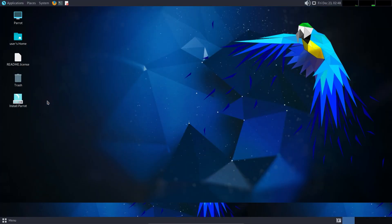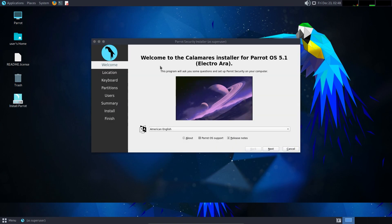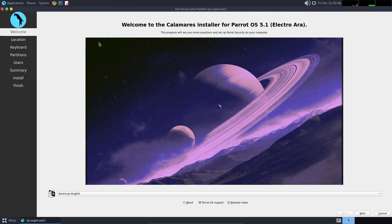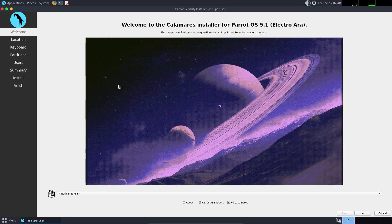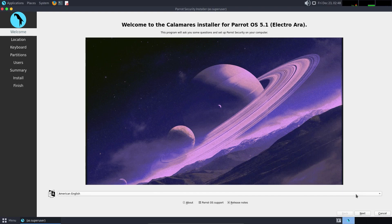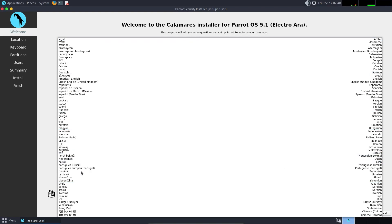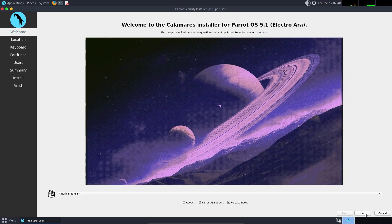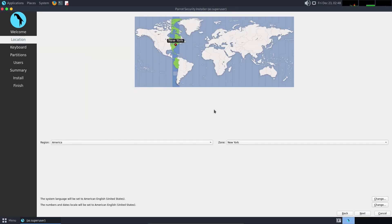Now it is necessary to click on Install Parrot. I'm going to maximize the view. Select the language of your system—I will leave it American English. Now go for the region and your local time zone.